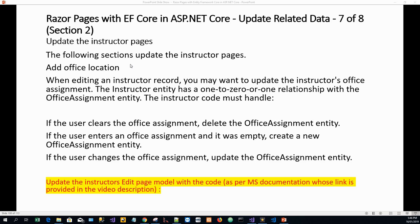In this section two, which is the last of the two sections of part seven, we will update the instructor pages. We will first add an office location. When editing an instructor record, you may want to update the instructor's office assignment. The instructor entity has a one-to-zero-or-one relationship with the office assignment entity. The instructor code must handle: if the user clears the office assignment, delete it; if the user enters one and it was empty, create a new one; and if the user changes it, update it.